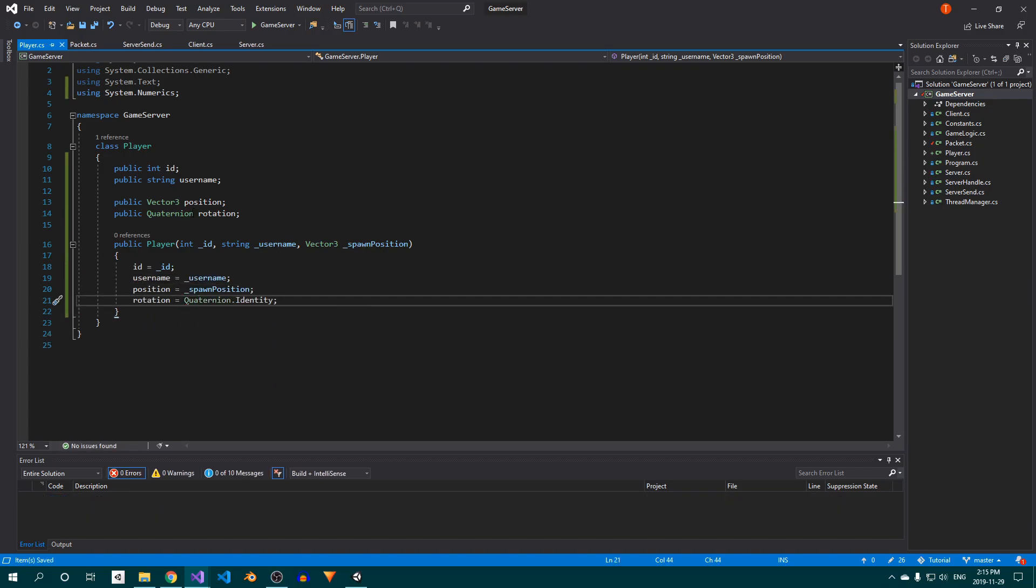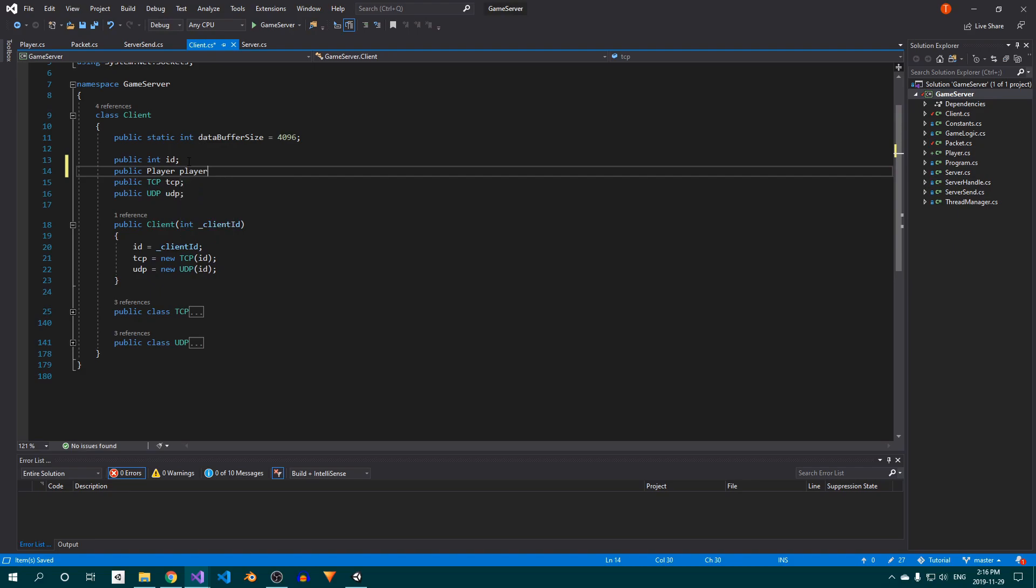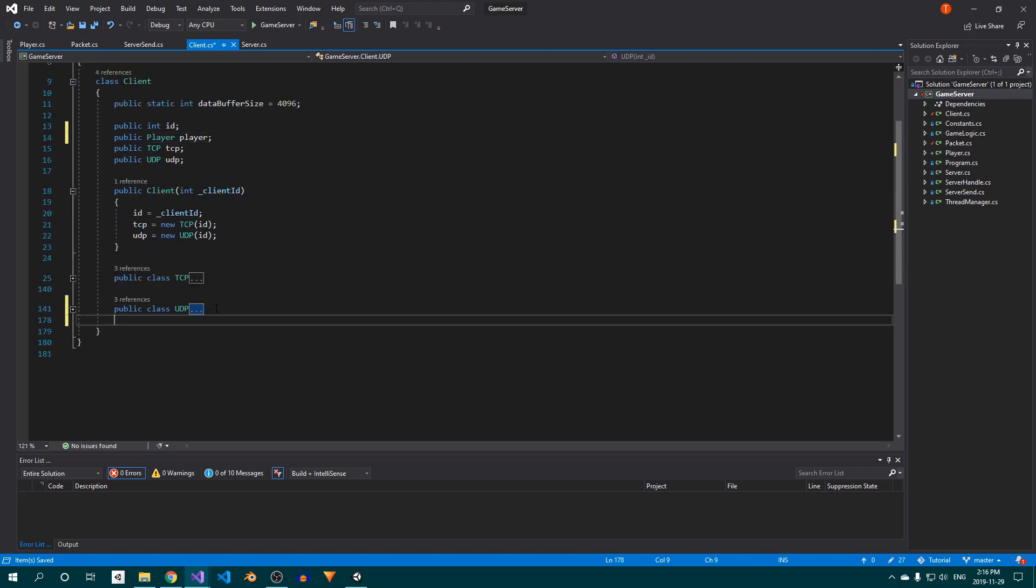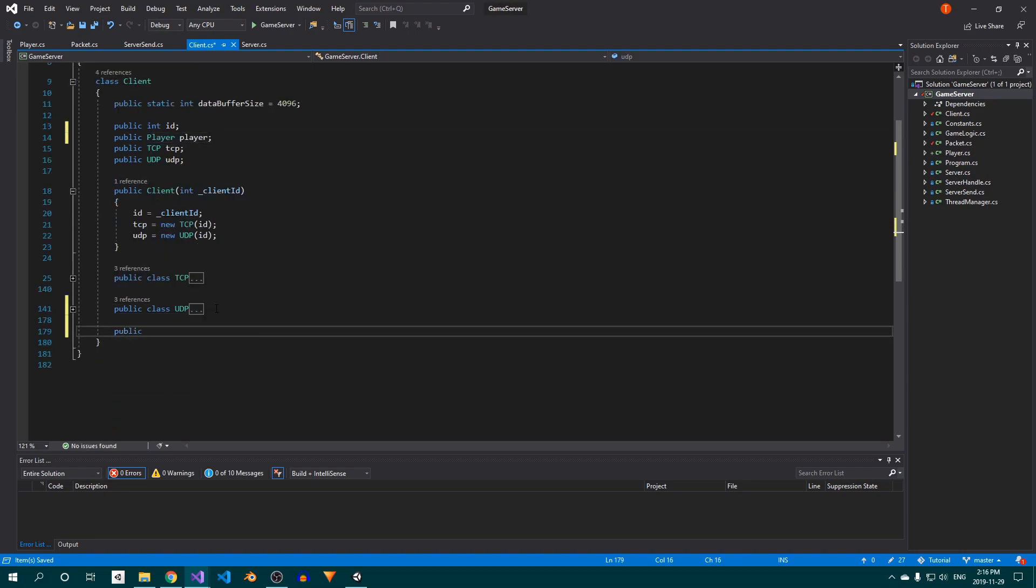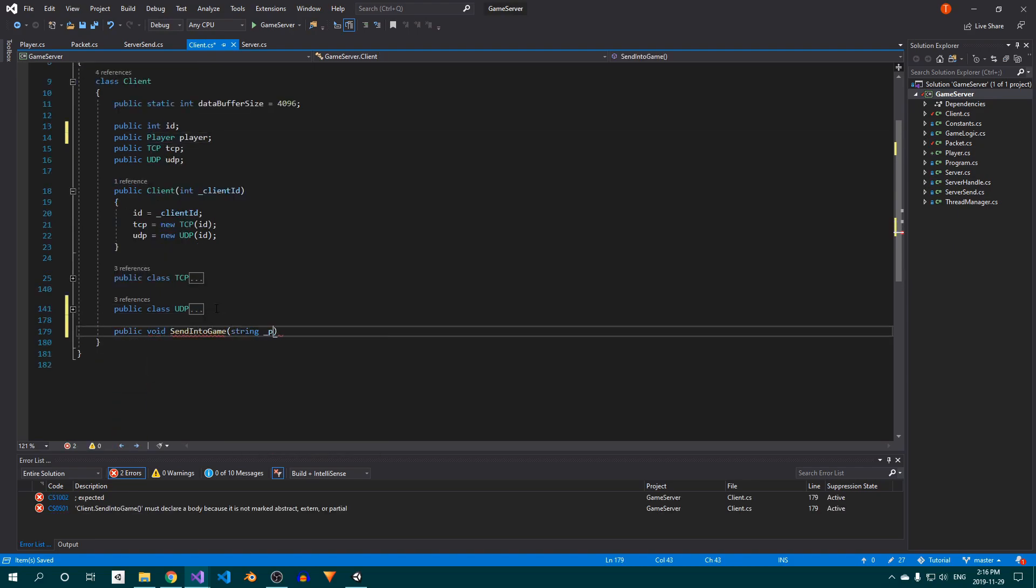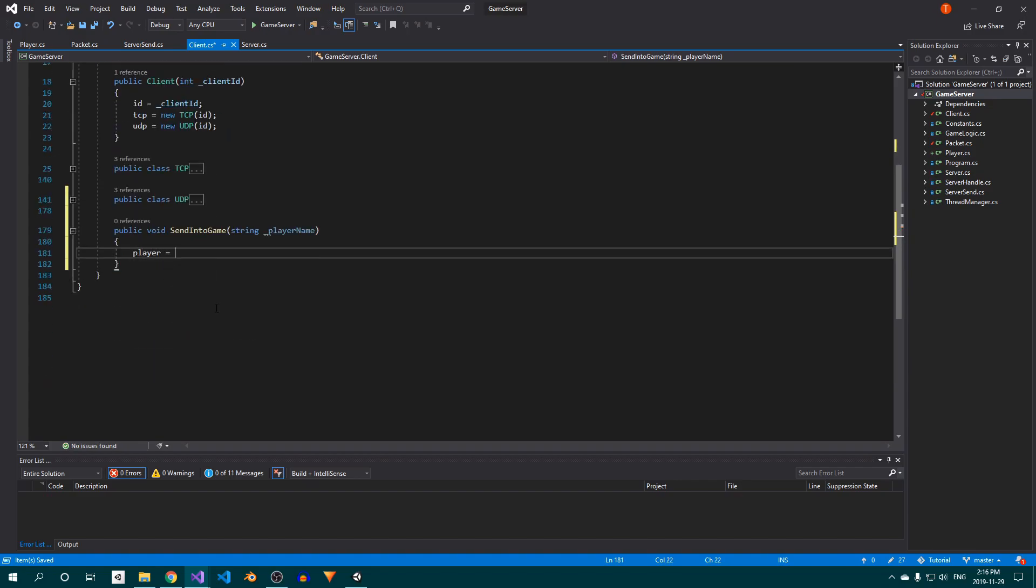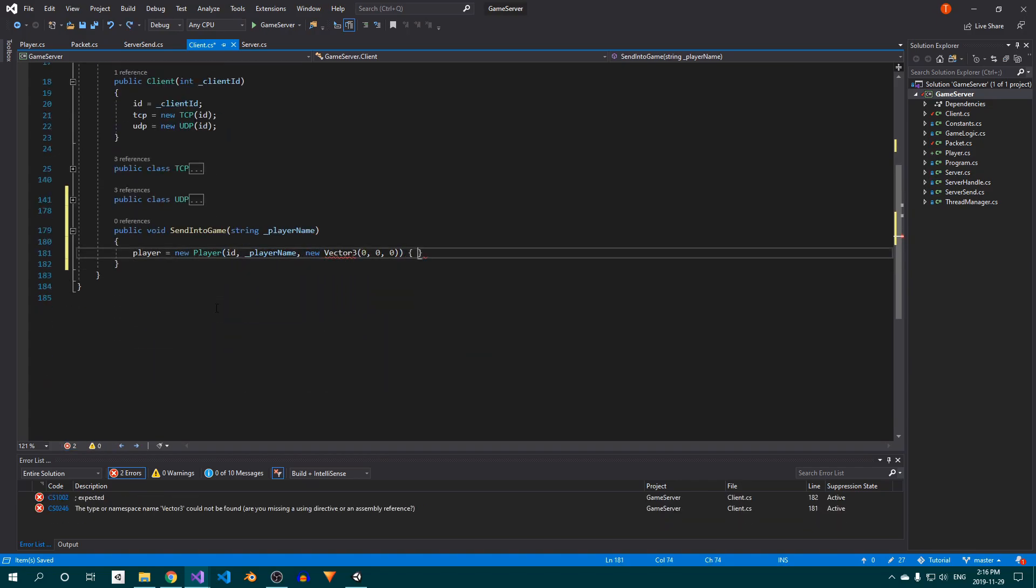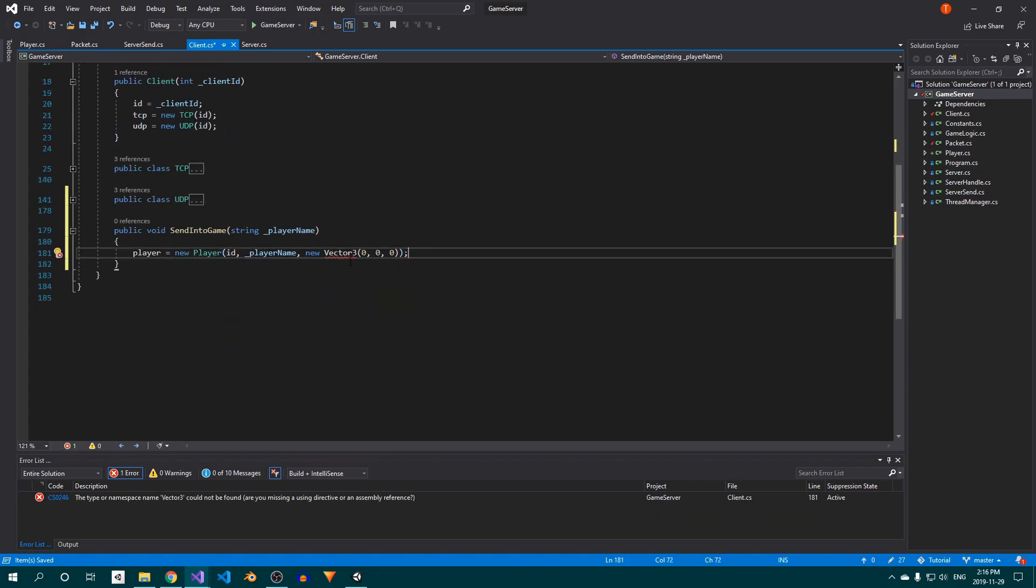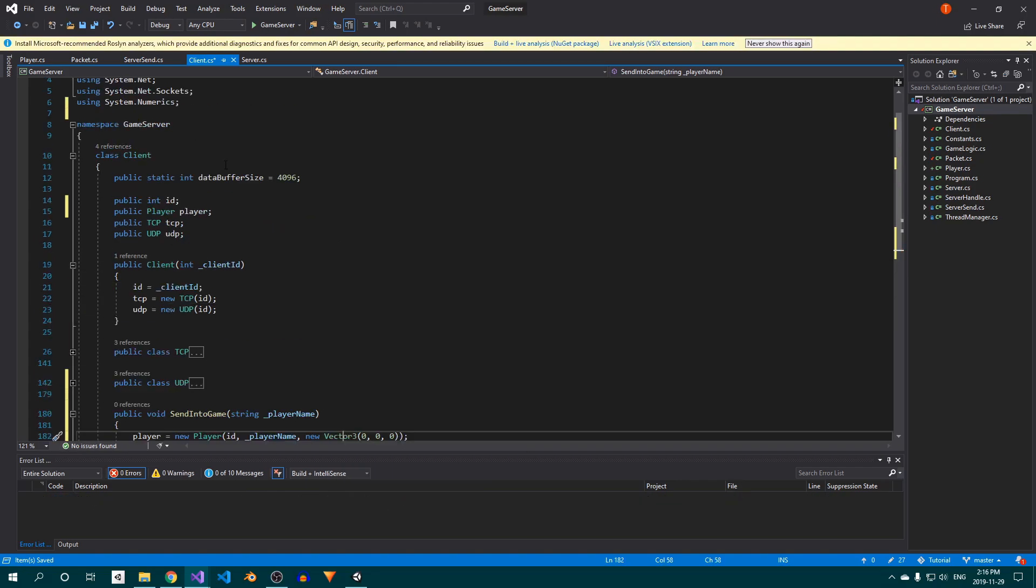Then open up the Client class, and add a field to store a reference to our player. At the bottom, create a new method called sendIntoGame. Inside, assign a new instance of our Player class to the player field. Once again, make sure to add the system.numerics namespace.